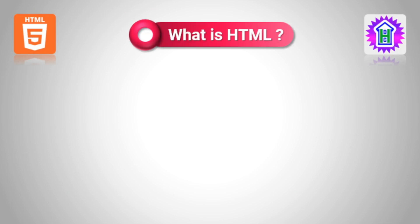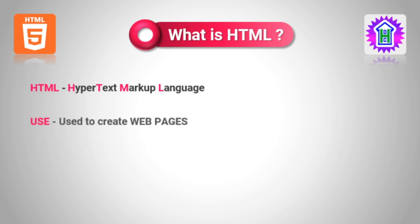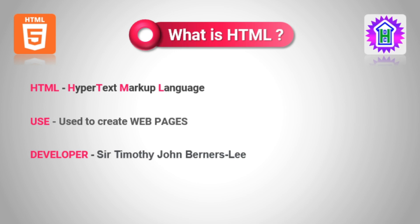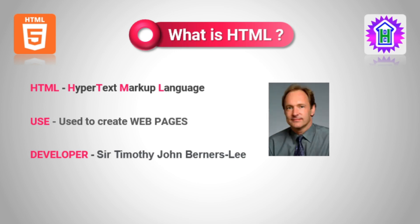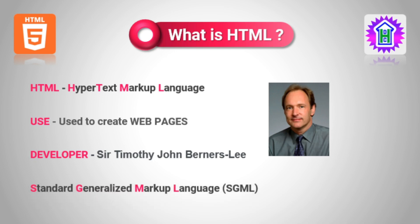What is HTML? HTML stands for Hypertext Markup Language. It is a markup language for creating web pages. Basically, HTML is used to create the structure of a web page and its contents. It was developed by Sir Timothy John Berners-Lee. And this language HTML is derived from SGML or Standard Generalized Markup Language.